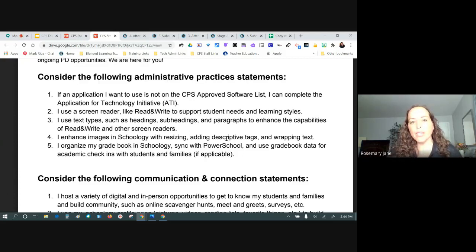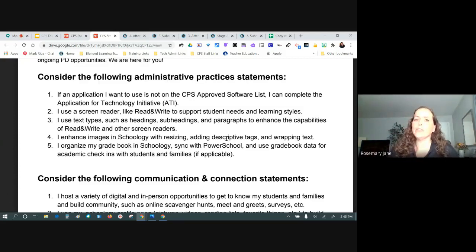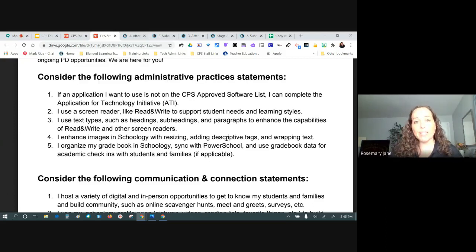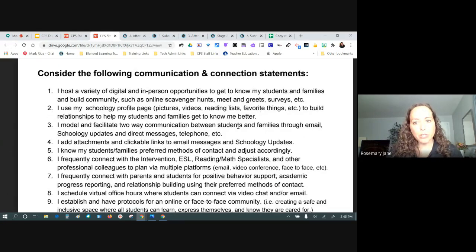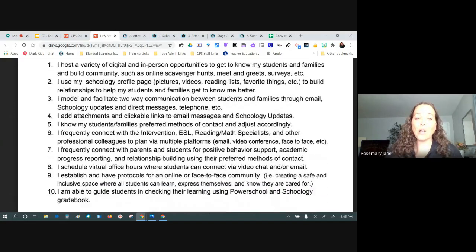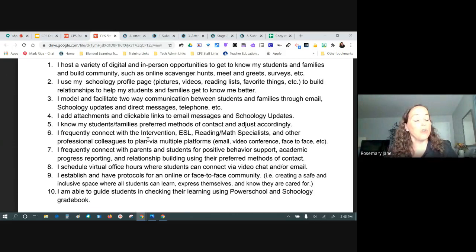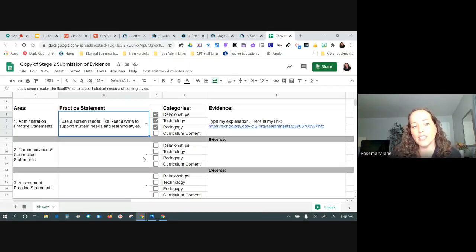Moving to the next category: communication and connection. There are 10 statements here. Connecting and communicating with students, families, and colleagues is critical in our work. This list was originally over 20 items long; it took significant work to get it down to a top 10 without going over 10 in any area. We're going to unpack one of them now.